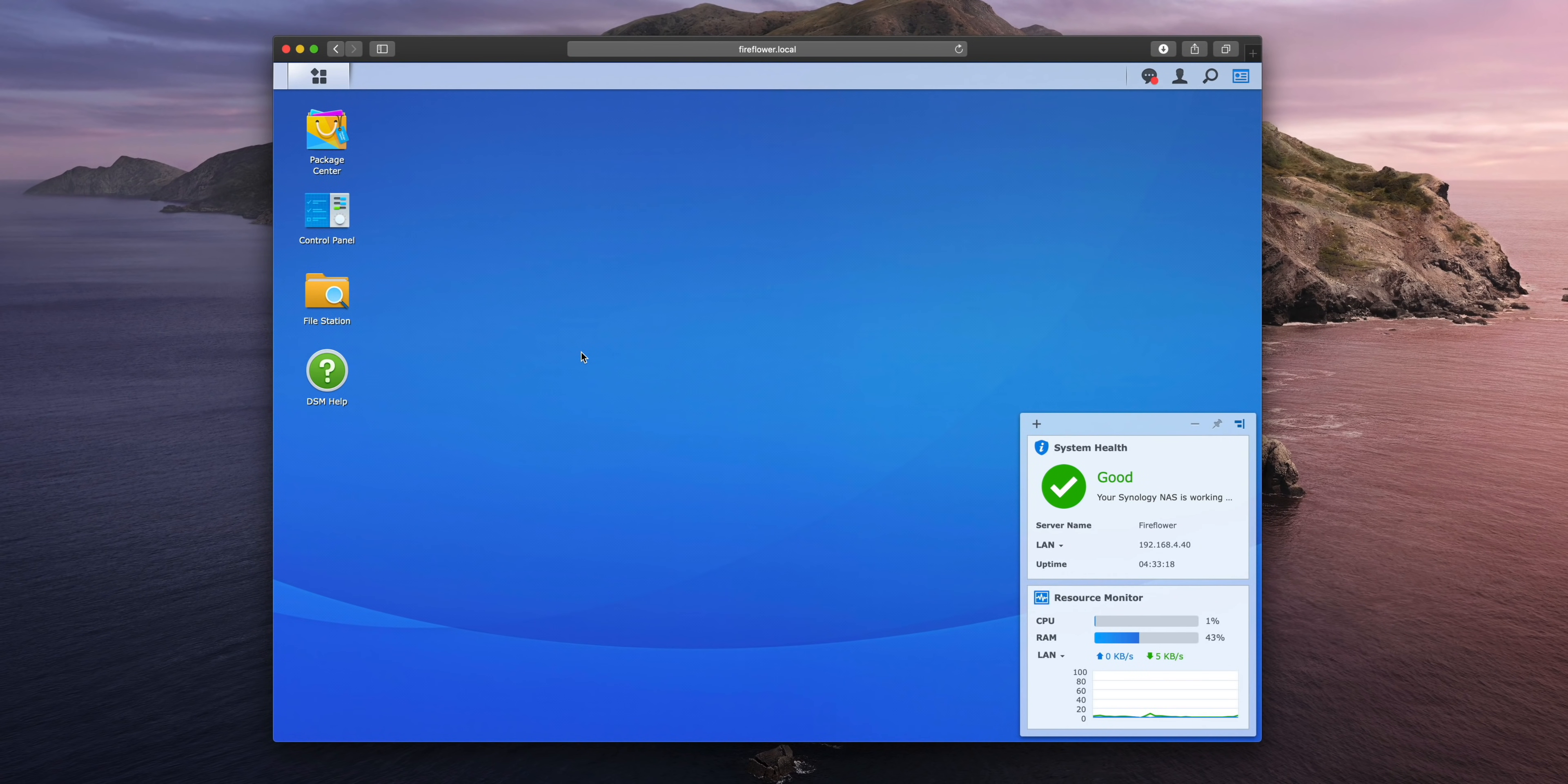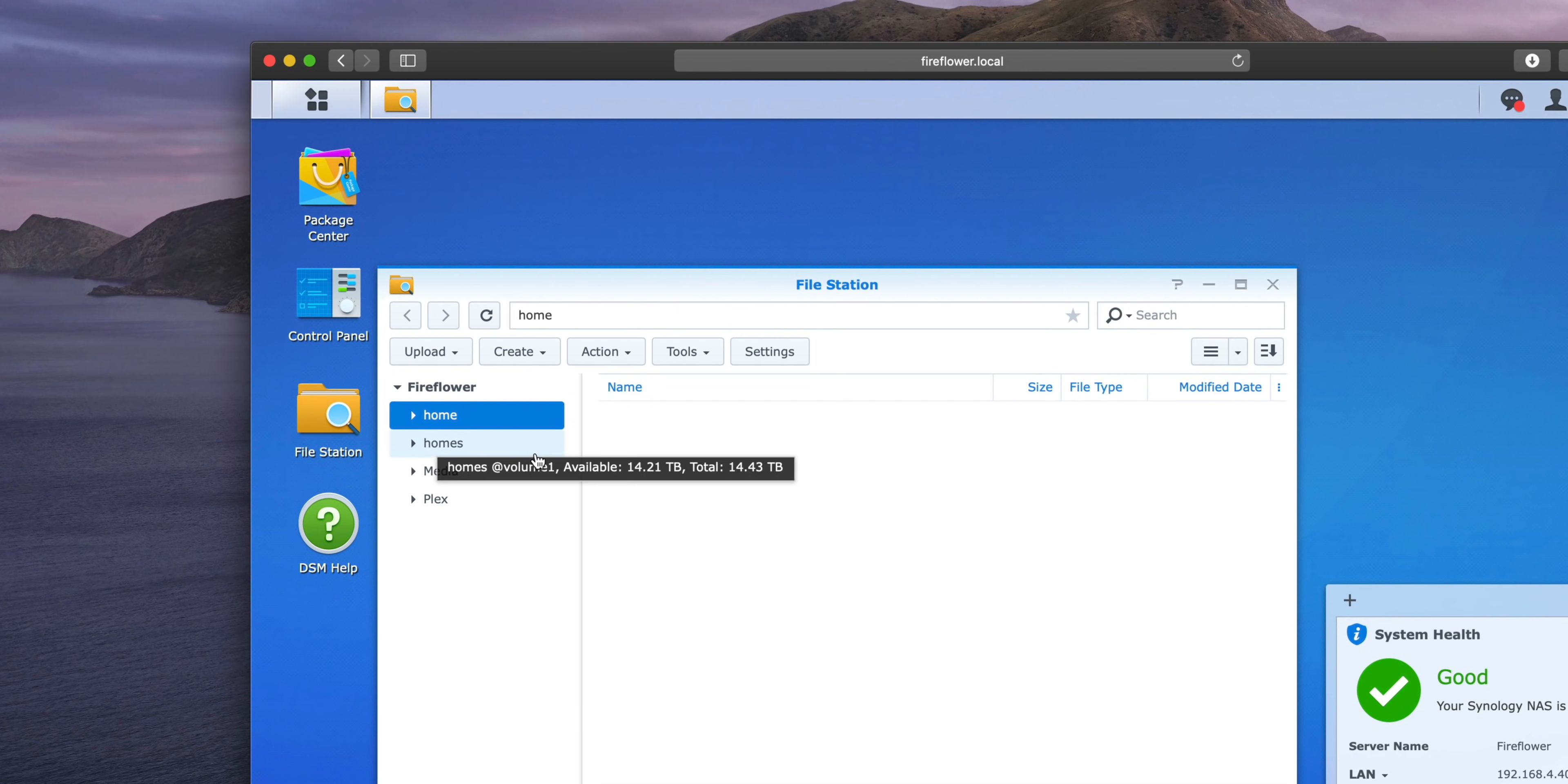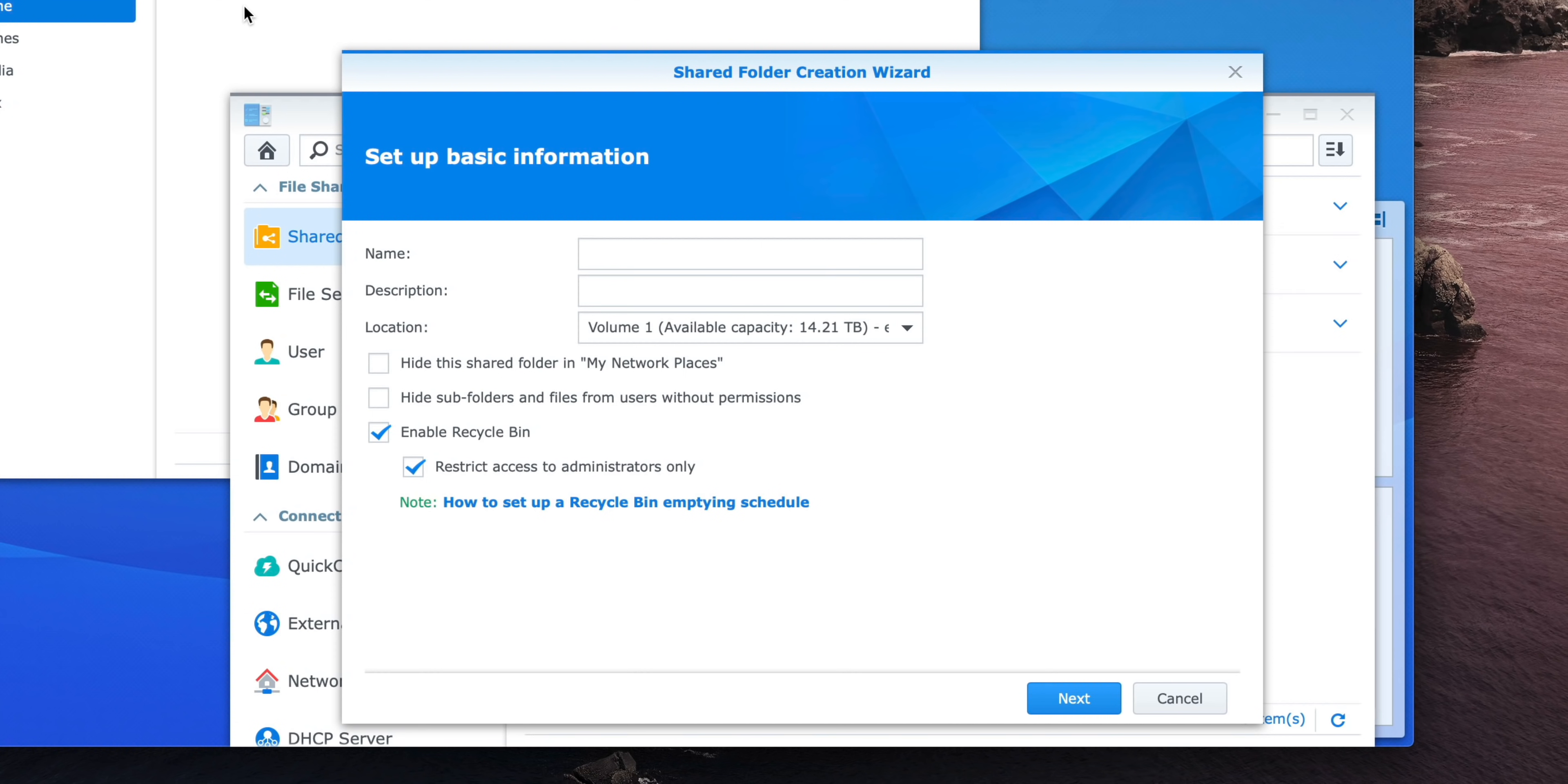Let's talk about establishing a Time Machine backup. First thing you want to do is open up File Station, and then go to where it says Create New Shared Folder. Now you want to give the shared folder a name, and I recommend just naming it Time Machine.